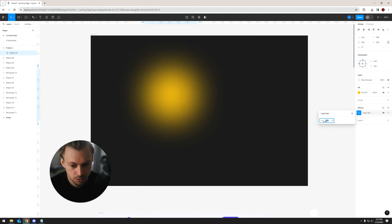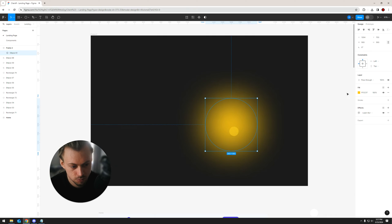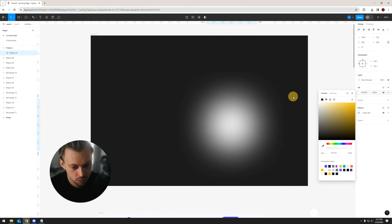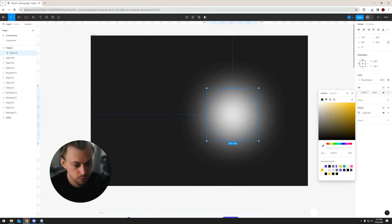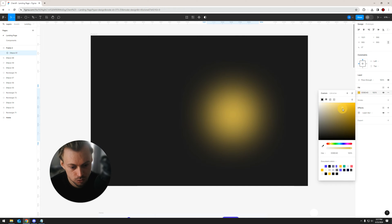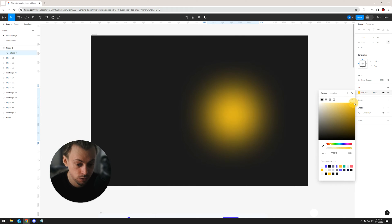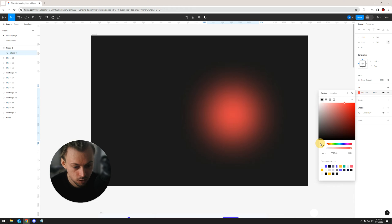You can also drop the opacity if that's what you want, play with the colors, make it white whatever. So this is like a background glow, maybe this is something that you want.